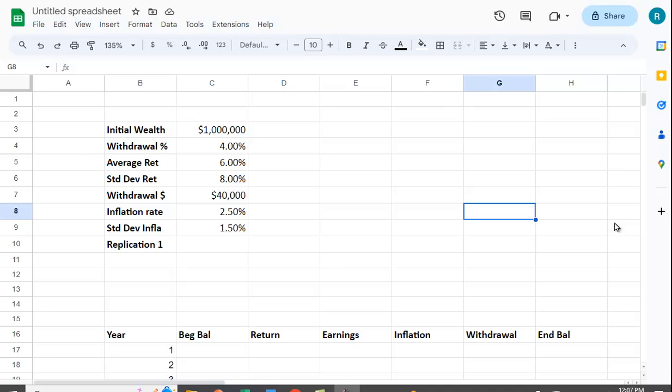Now we could just assume you earn the same return every year and the inflation rate is the same every year, but that's not very realistic. A more realistic model simulates this by setting up the model, making certain things random, and then replicating it many times. It's sometimes referred to as a Monte Carlo simulation.